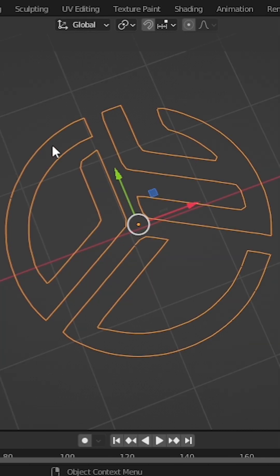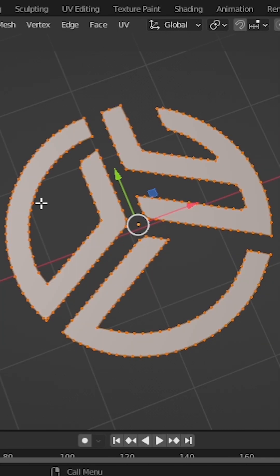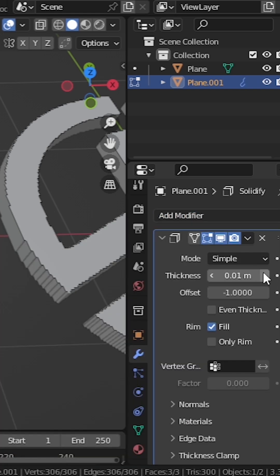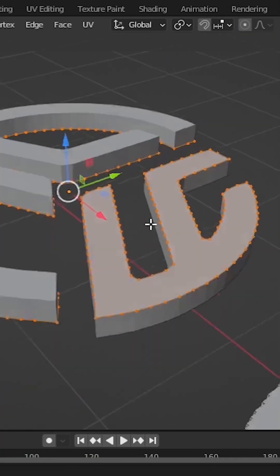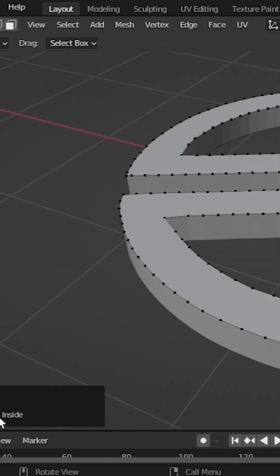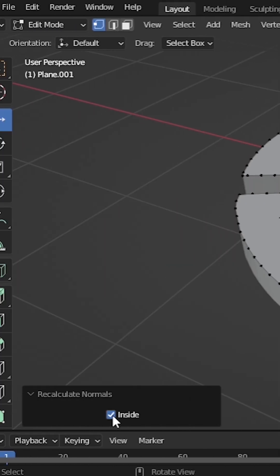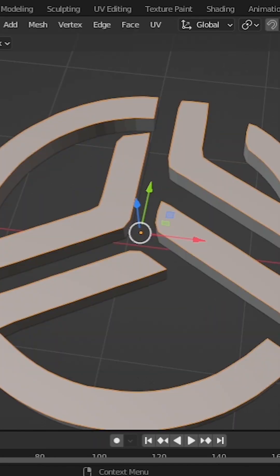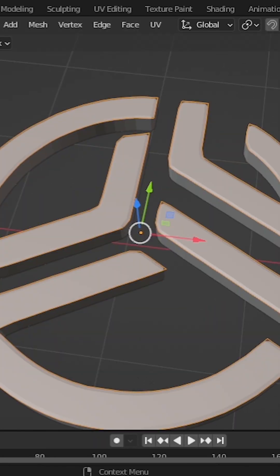Press L to select this part and press F to fill it. Add the solidify modifier again and increase the thickness to 0.18. You might run into a weird problem — select the problem mesh, press S plus N and click on inside. Now add the bevel modifier.